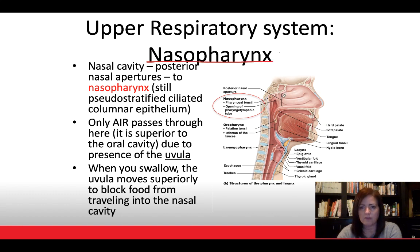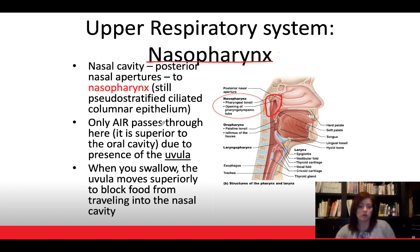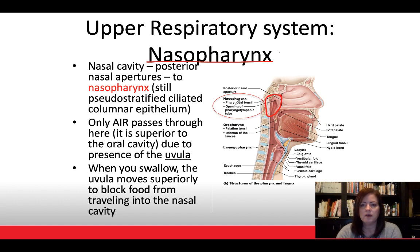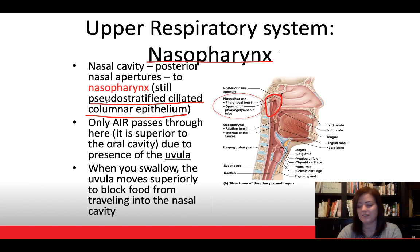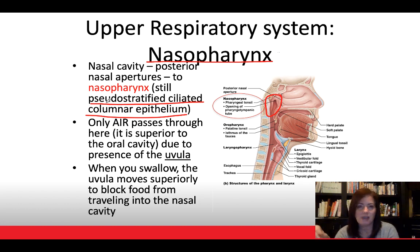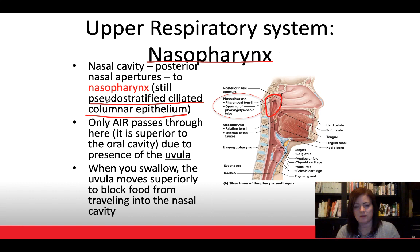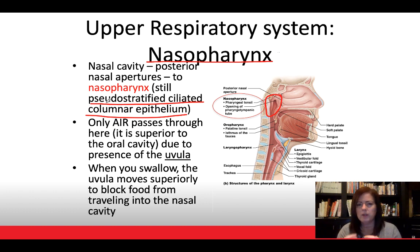Let's focus on the nasopharynx first — that first region of the pharynx, posterior to the nasal cavity. The tissue type here is pseudostratified ciliated columnar epithelium. 'Pseudostratified' means it appears stratified but isn't really. 'Ciliated' tells us cilia are present, which makes sense given all the mucus. 'Columnar' describes the shape of the epithelial cells.